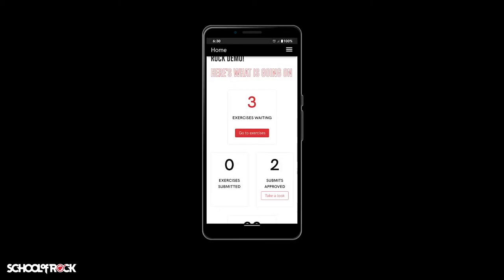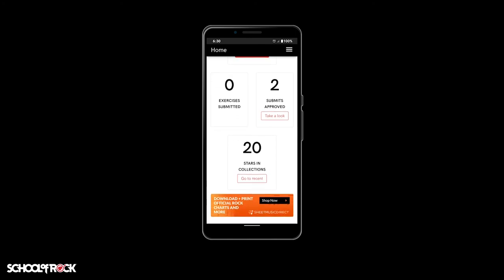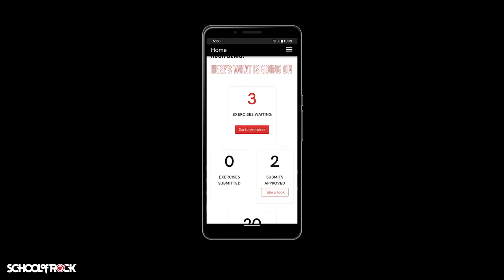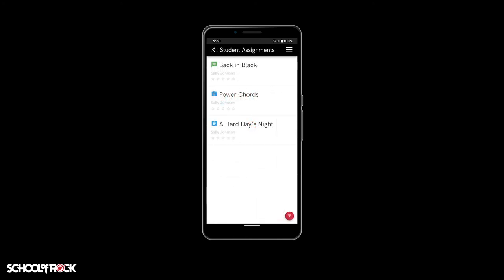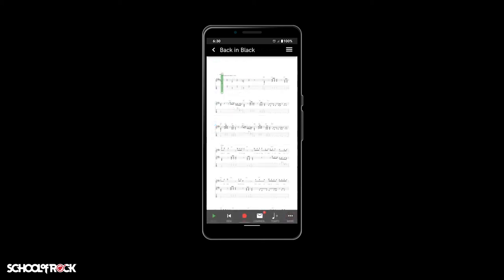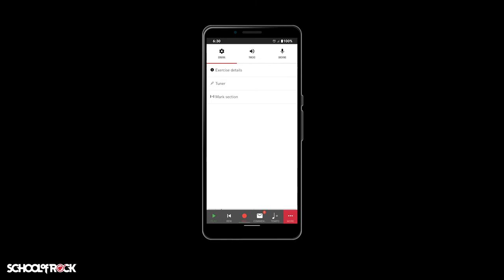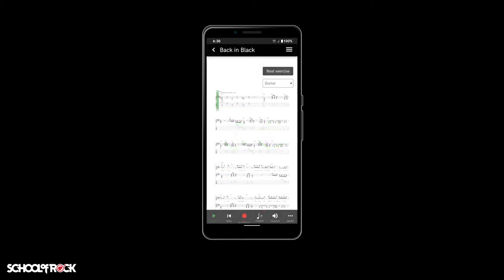Did you know your School of Rock instructor may have left notes or comments for you about your assignment? From the home screen of the app, select 'Go to Exercises' from the exercises waiting box. Select one of the assignments, click the more button at the bottom right, and under the general tab, select exercise details. There you will be able to see any comments your instructor has left for you. When you're ready, go ahead and record your attempt at the exercise or song.